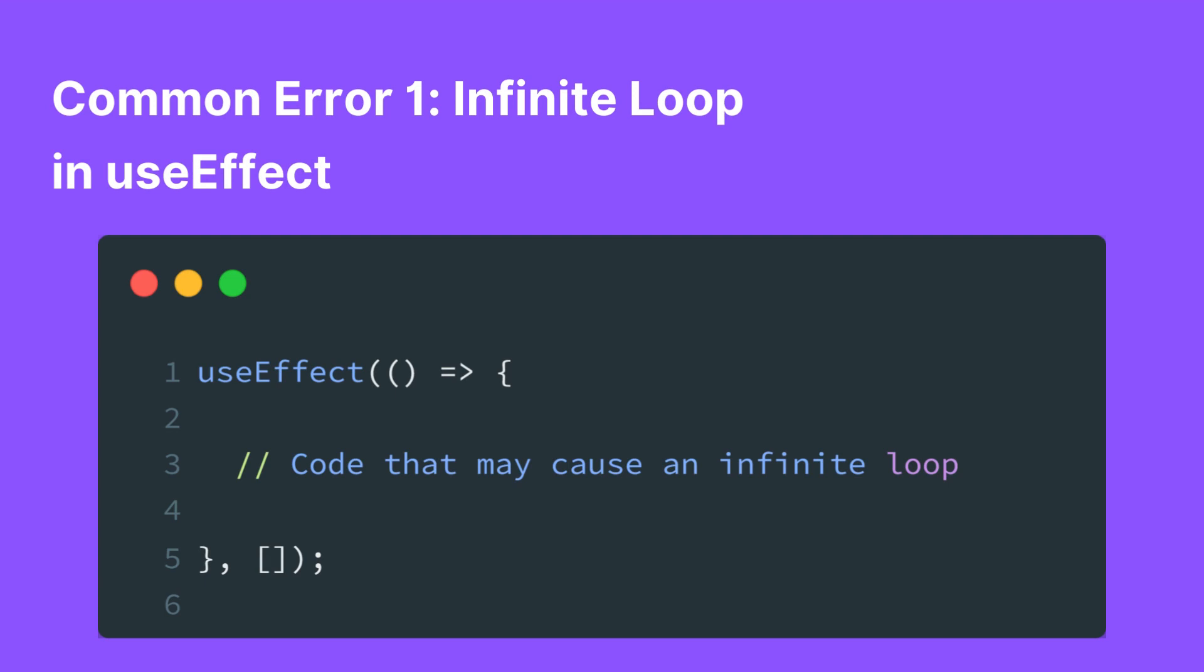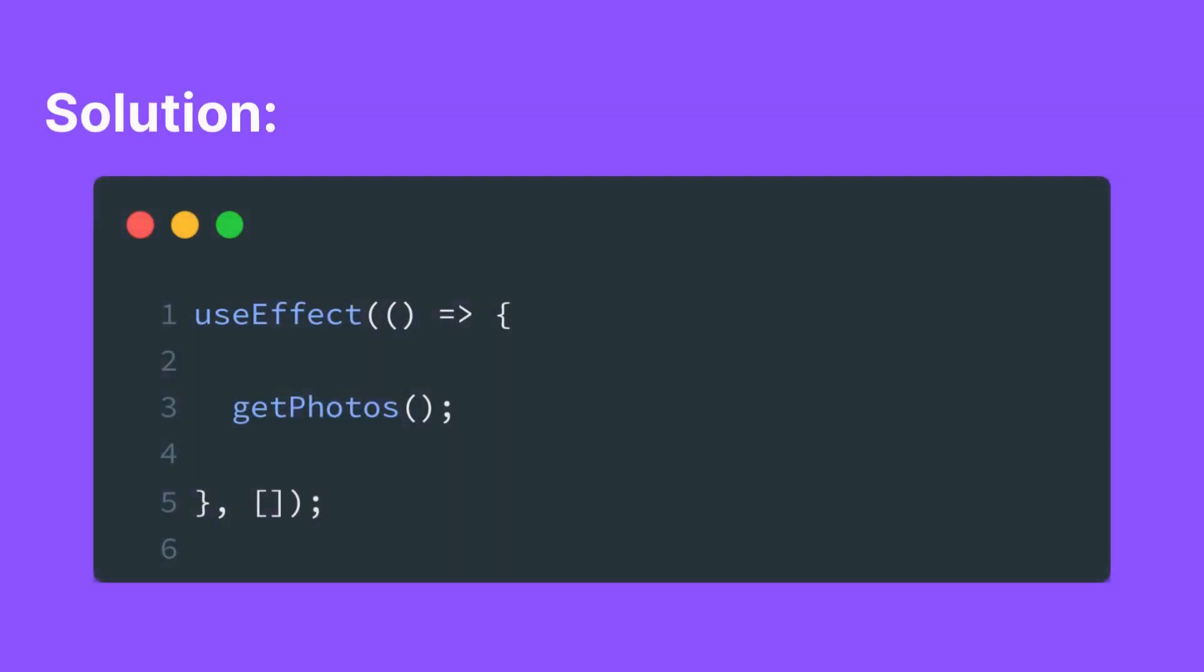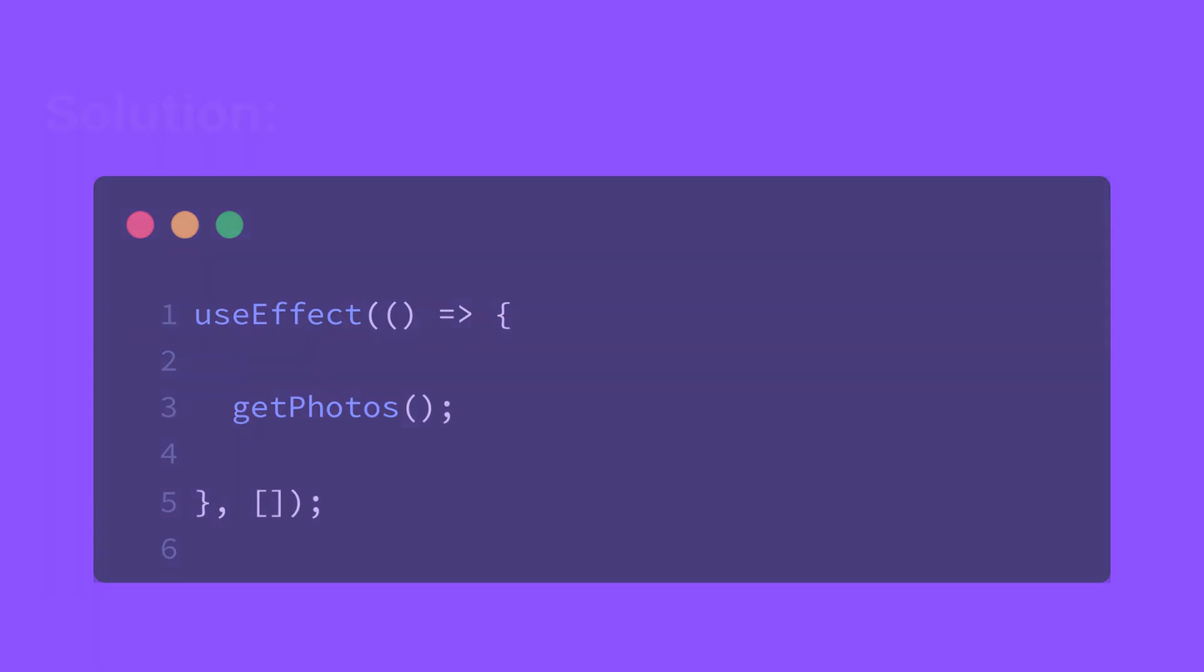This can happen when the effect's dependencies are not correctly specified. In this code, the UseEffect hook is set up with an empty dependency array. This means the effect will run only once when the component mounts, which is the intended behavior.